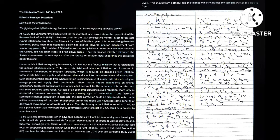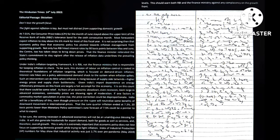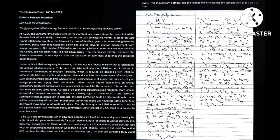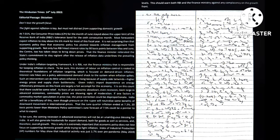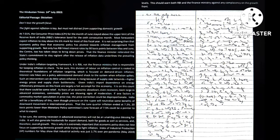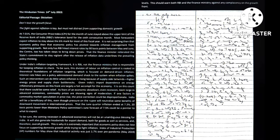To be sure, the coming recession in advanced economies will not be an unambiguous blessing for India. It will also generate headwinds for export demand, both for goods as well as services, and therefore overall growth. That is why it is extremely important that economic policy does not lose focus on supporting domestic growth while trying to fight inflation.